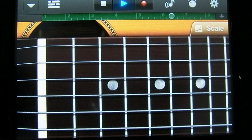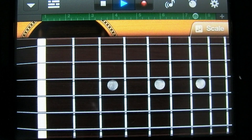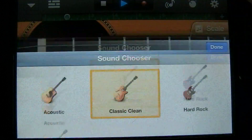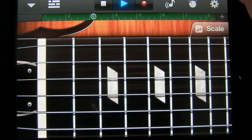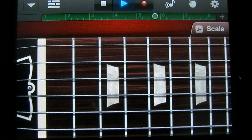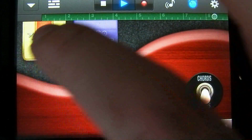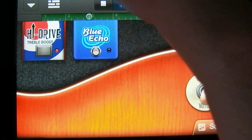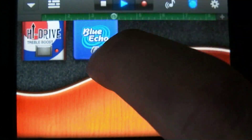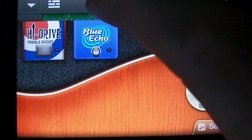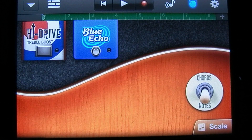You can change to an electric guitar by tapping this icon in the top left corner and tapping on acoustic. You have four different types of guitars available to you. Some of them actually have different effects that you can turn on and off. And that's going to conclude this tutorial.